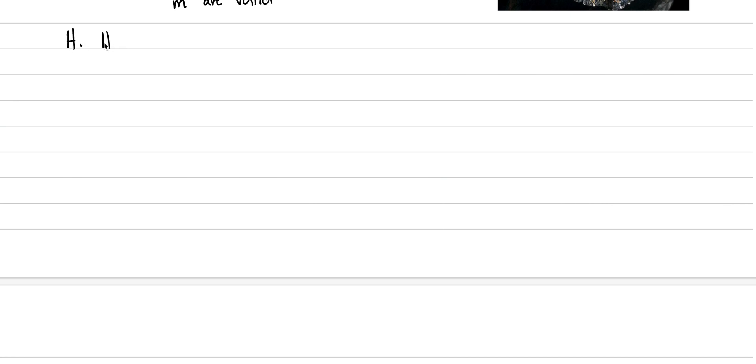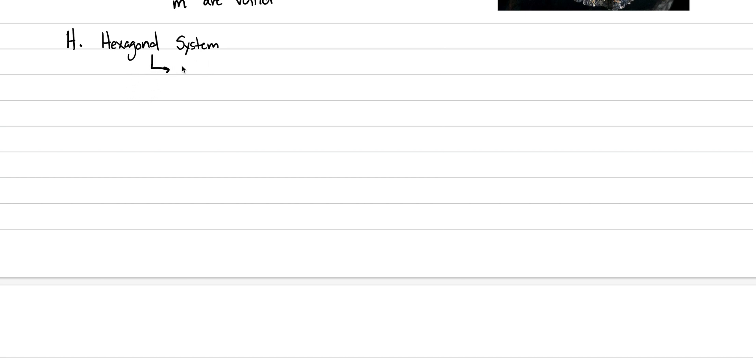We will finish crystal systems by discussing the hexagonal system. It throws us two curveballs, and so that's why it's a good thing to save for last. The hexagonal system gets broken down into two divisions. There are two divisions, and the first division is called the hexagonal division.